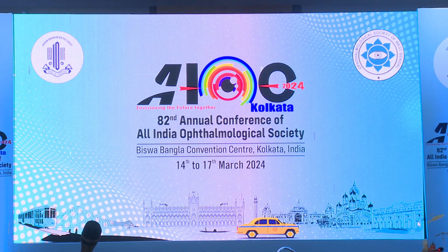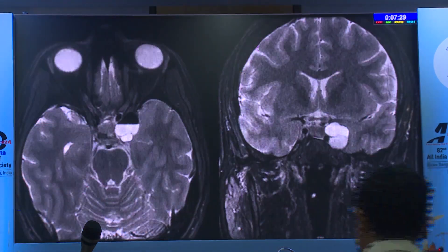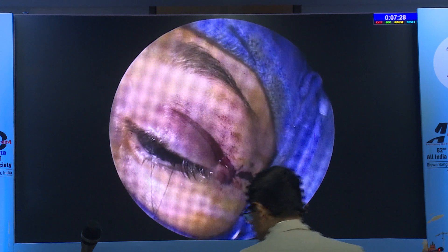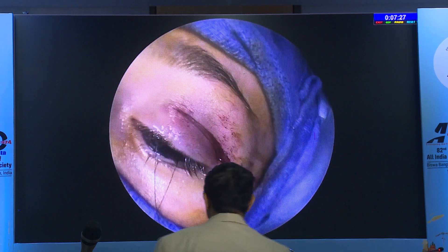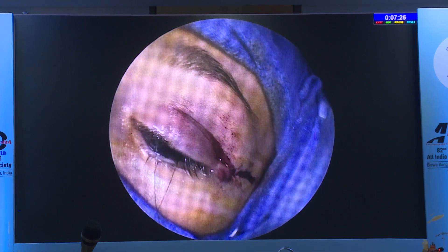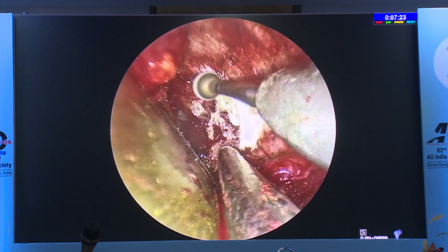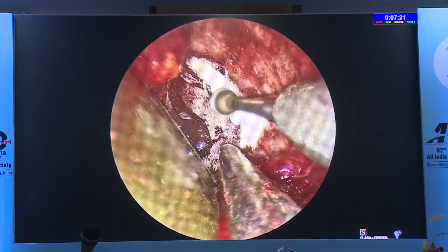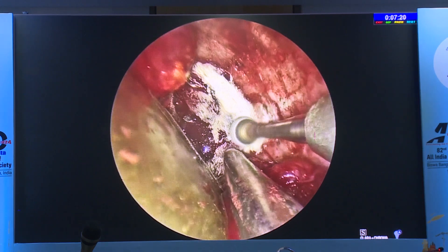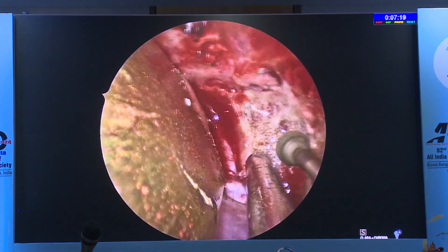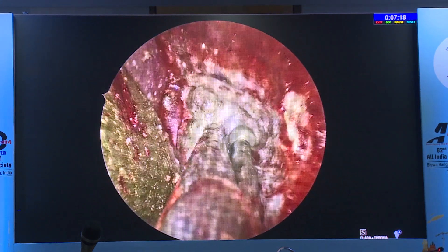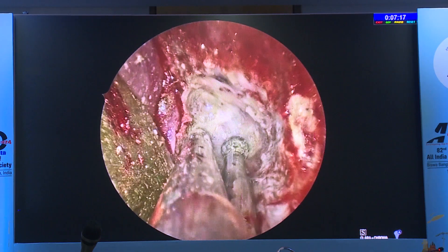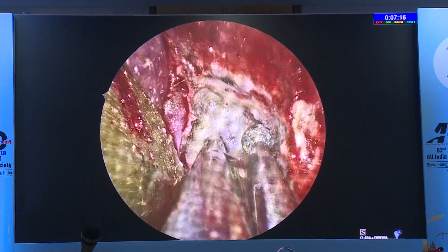Dividing the meningoorbital band is the key initial challenge when learning this approach. The approach involves just an eyelid crease incision, dividing the orbicularis, subperiosteal dissection, and then drilling the bone between the greater wing of the sphenoid—basically between the superior and inferior orbital fissure.